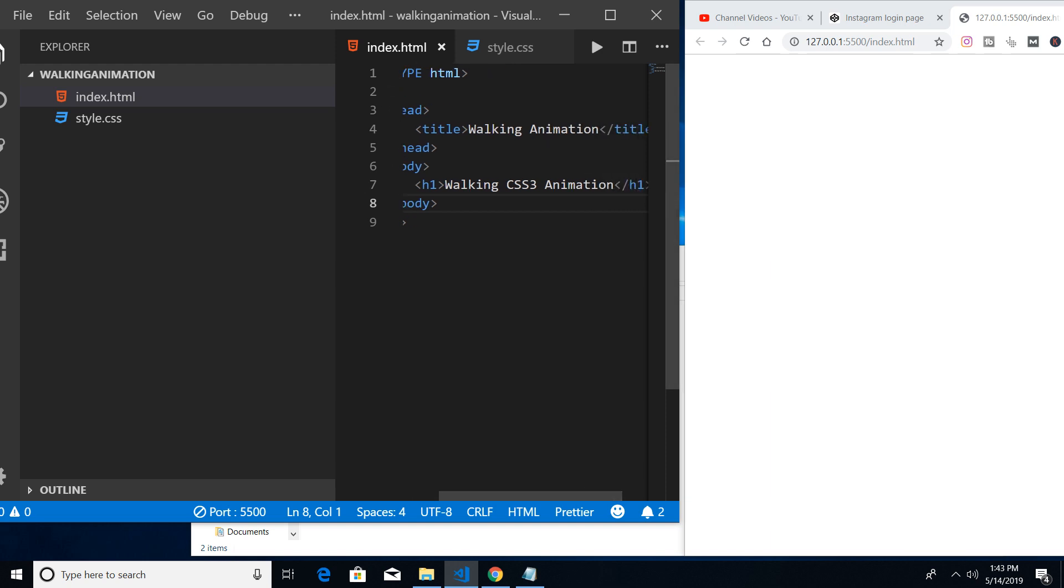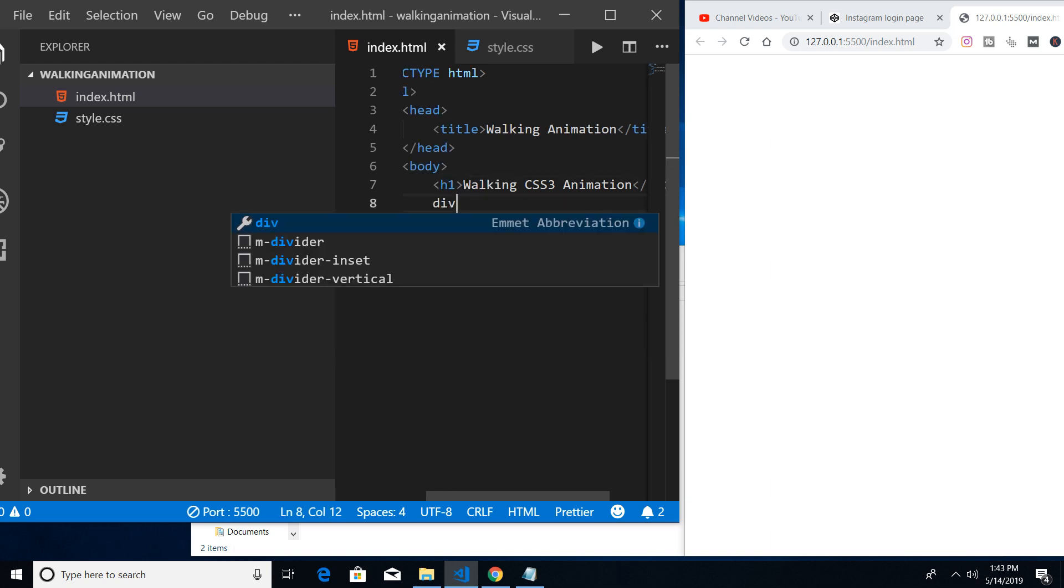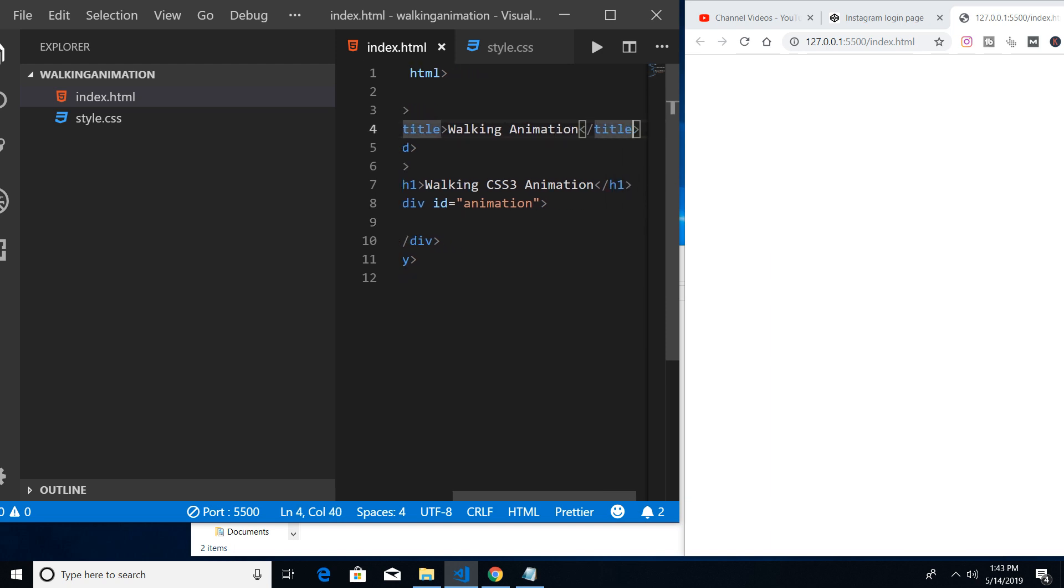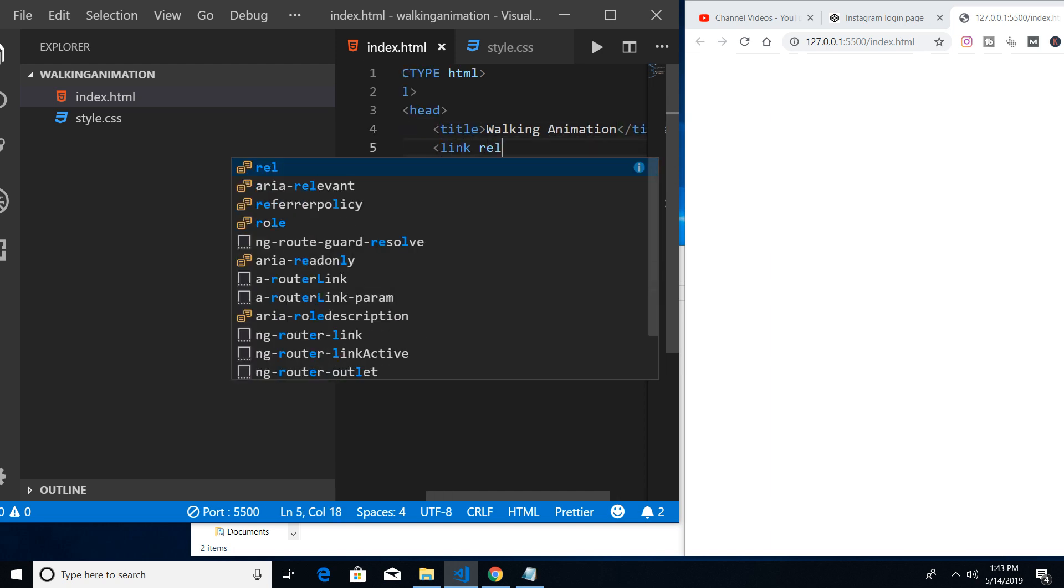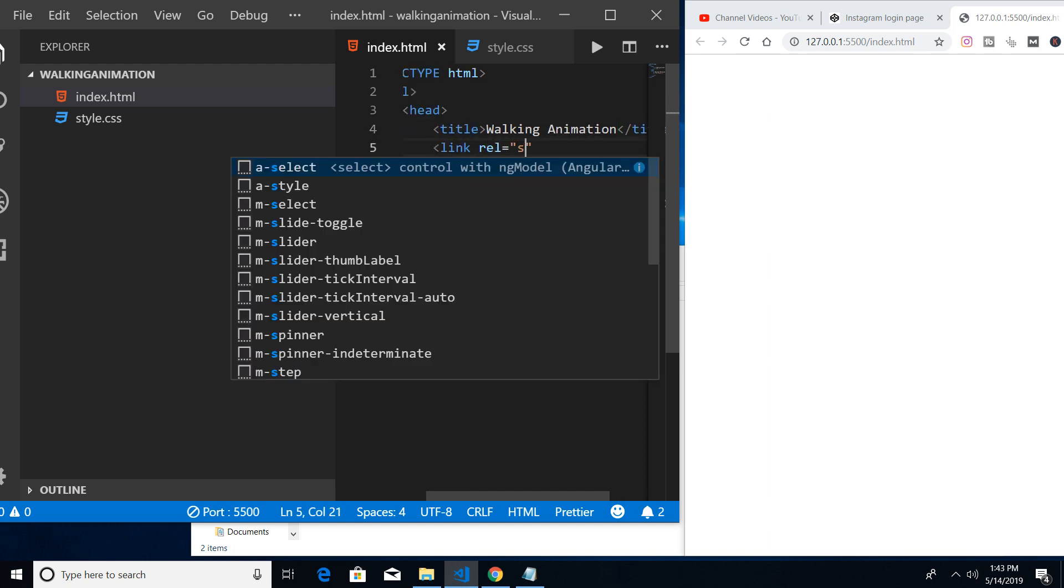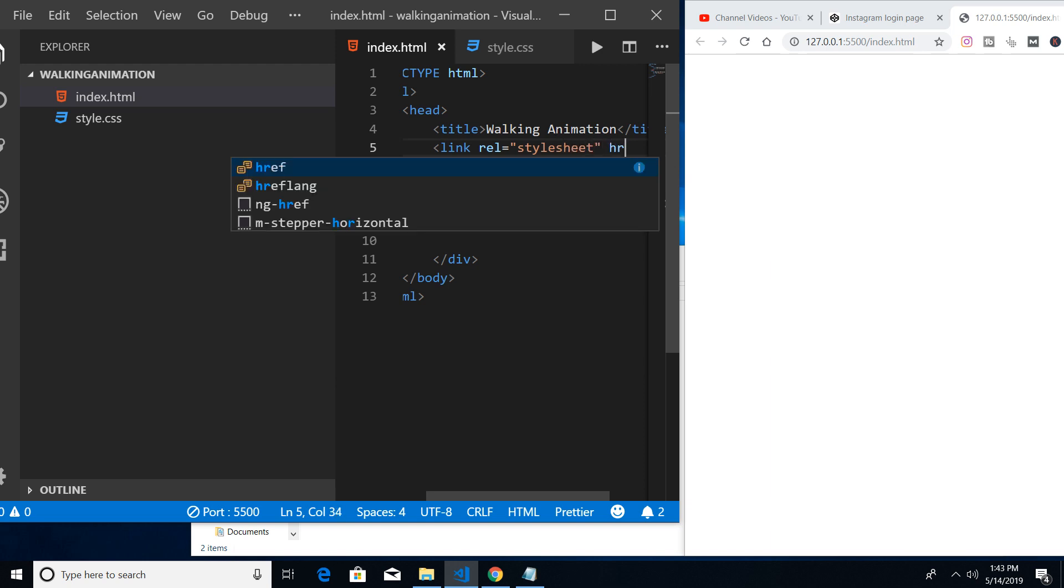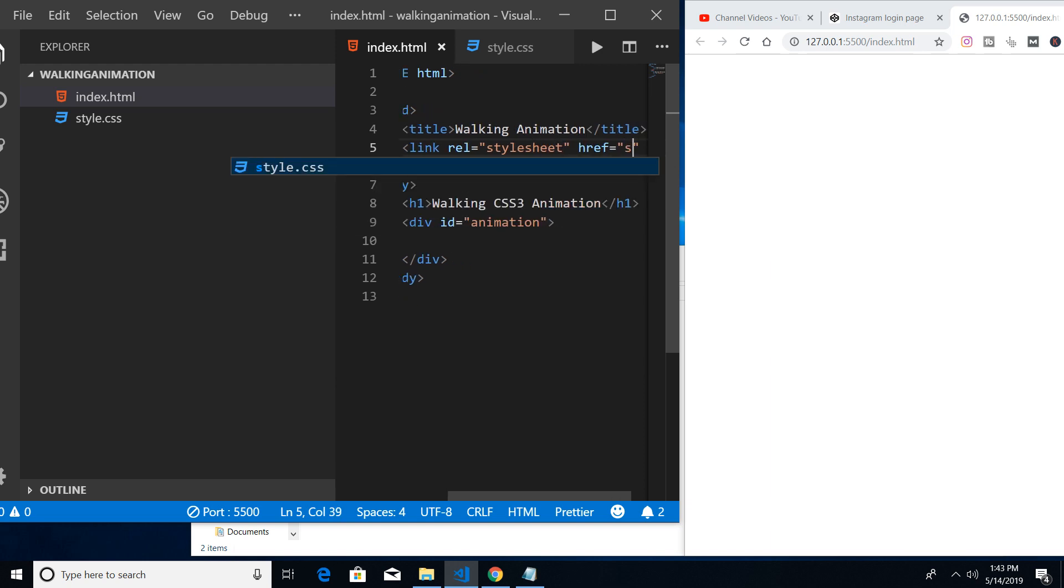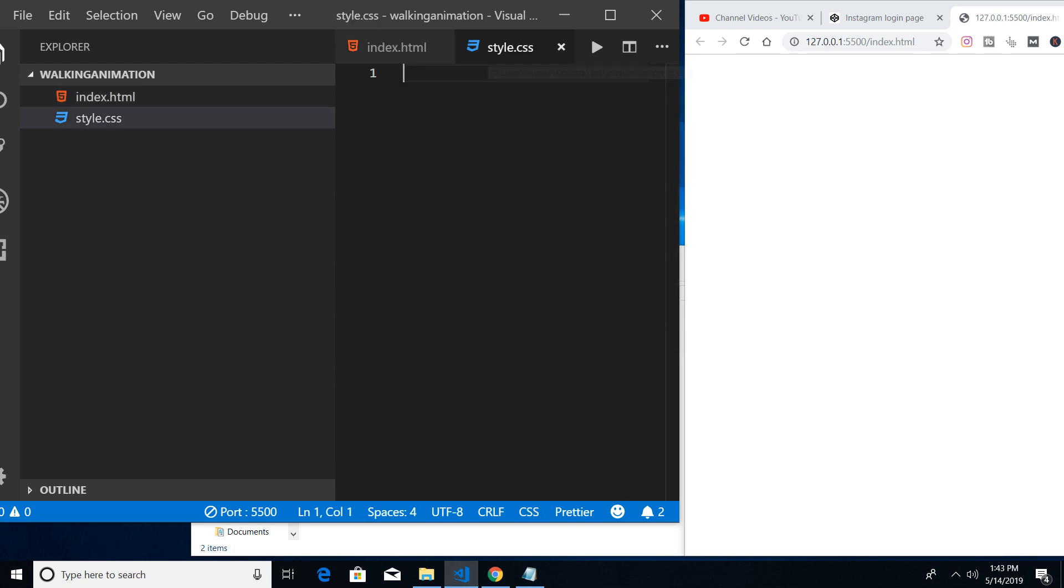After that we will be having a div which will be holding... let me provide the ID to it so that we can target in CSS. This is all the HTML that is required. After all, we also need a stylesheet. The link, the path is in the same folder. You can see that if I reload here, this is the output.